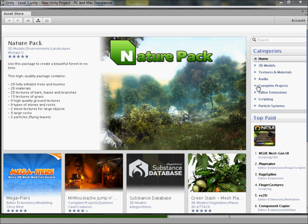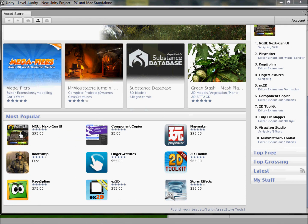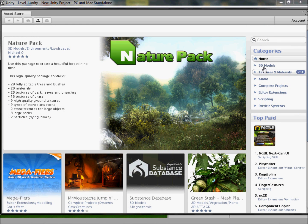I don't think you can charge for it unless you buy a paid plan. The Nature Pack looks like a good one — 29 trees and brushes, 28 more materials, 25 textures of bark, leaves, and branches. There's also Playmaker, which is basically drag-and-drop code like Kodu or similar tools, but it costs $95.